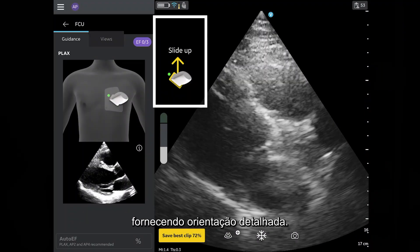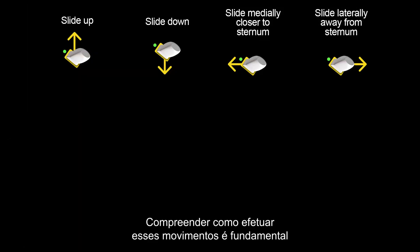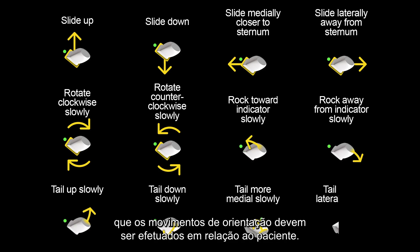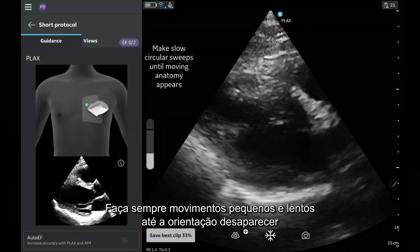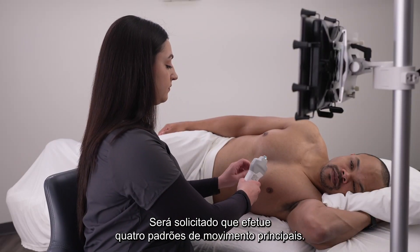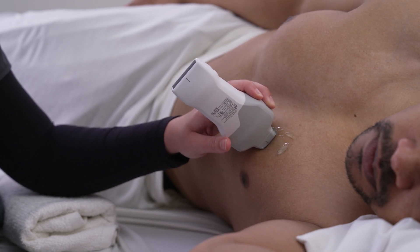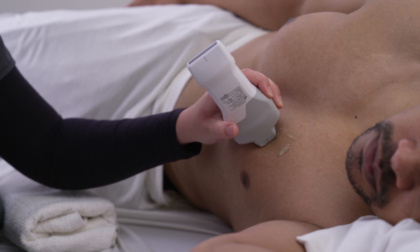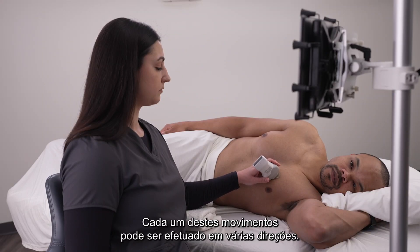Prescriptive guidance appears in real-time, providing turn-by-turn guidance. Understanding how to make these movements is crucial for effective usage of the software. It is important to note that all guidance movements are to be made in relation to the patient. Always make small, slow movements until the guidance goes away or new guidance appears. There are four main movement patterns you will be prompted to make: sliding, rotating, rocking, and tailing. Each of these movements can be made in multiple directions.